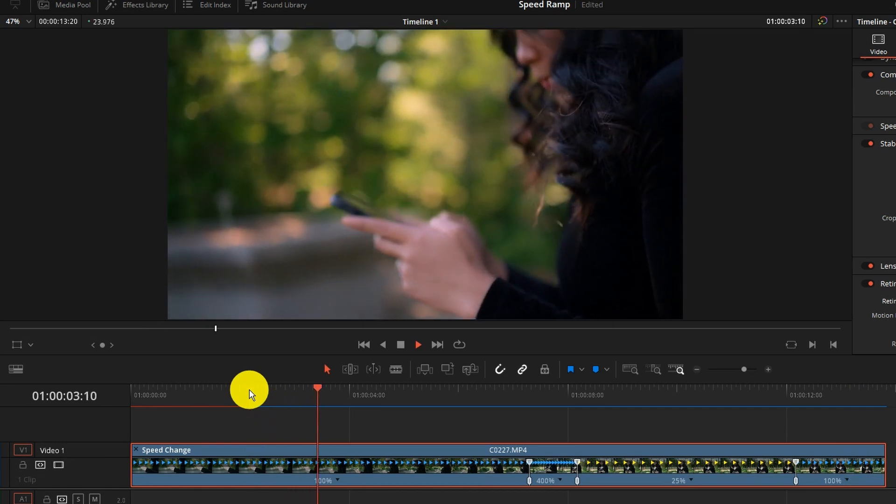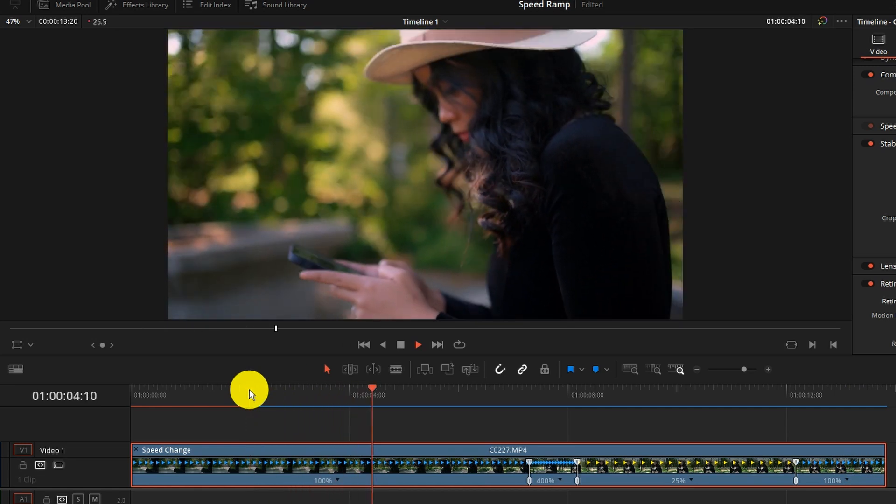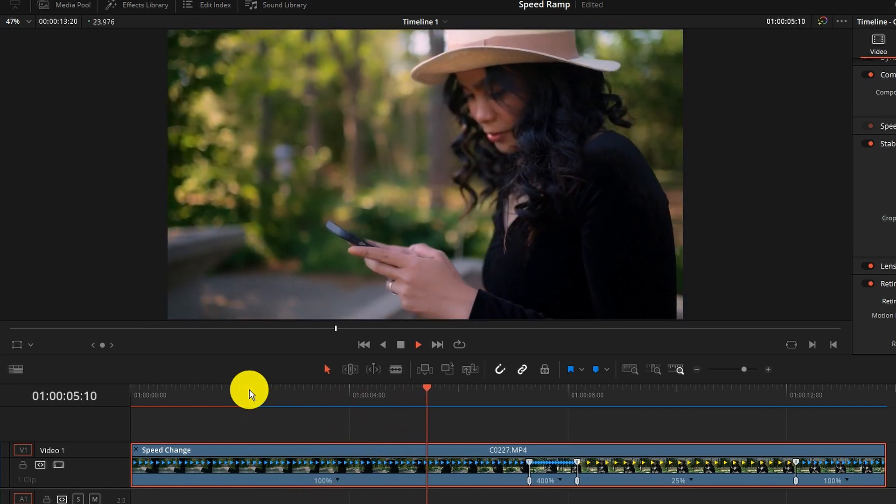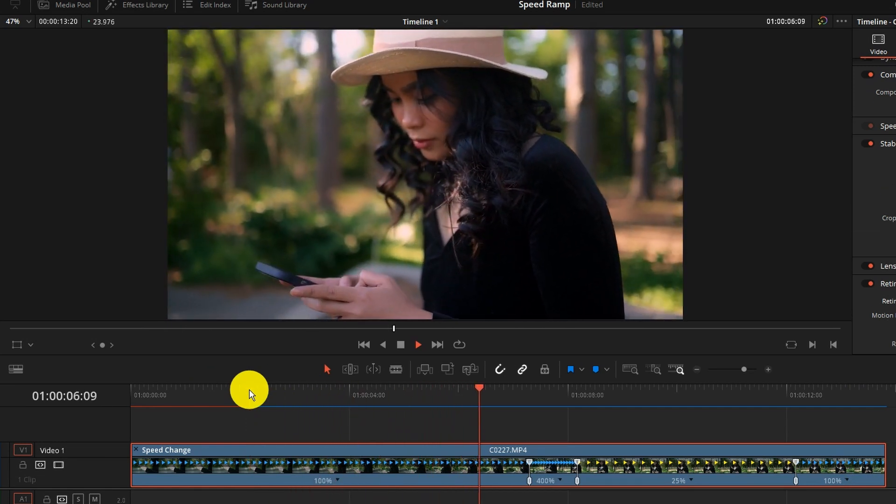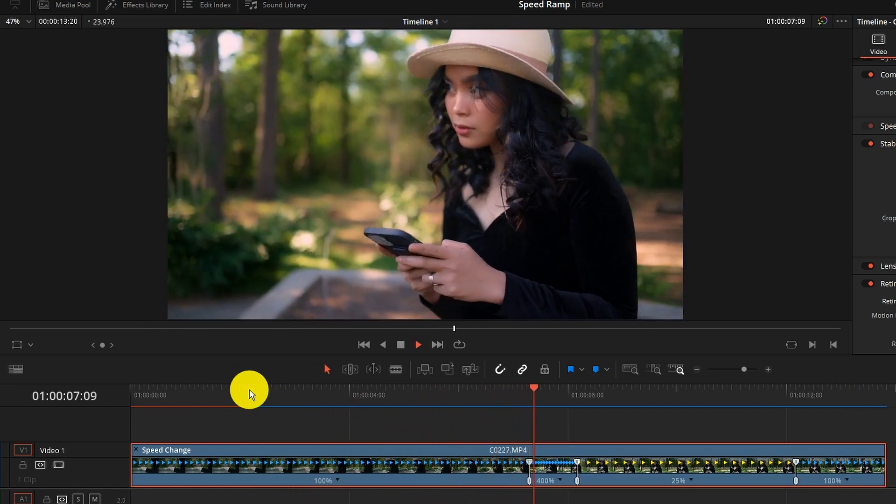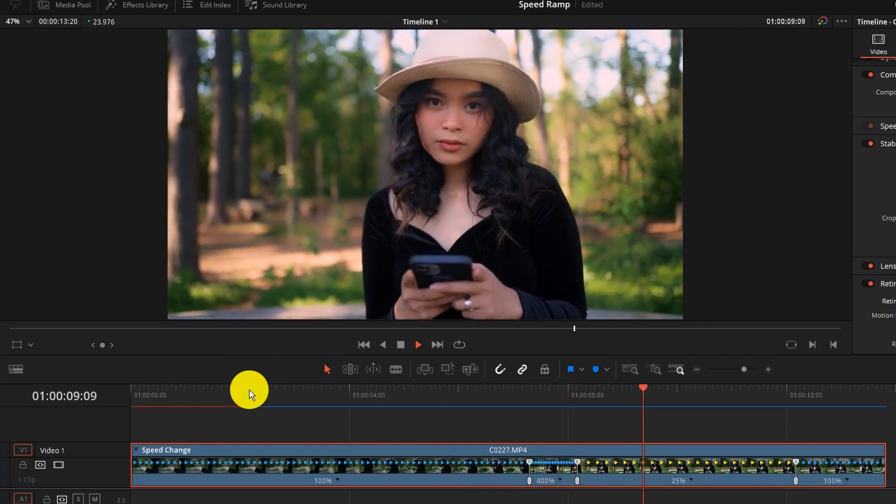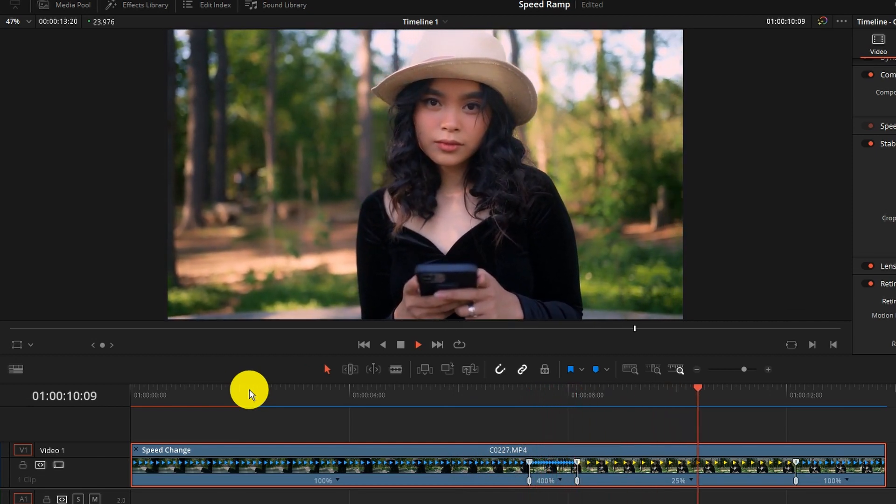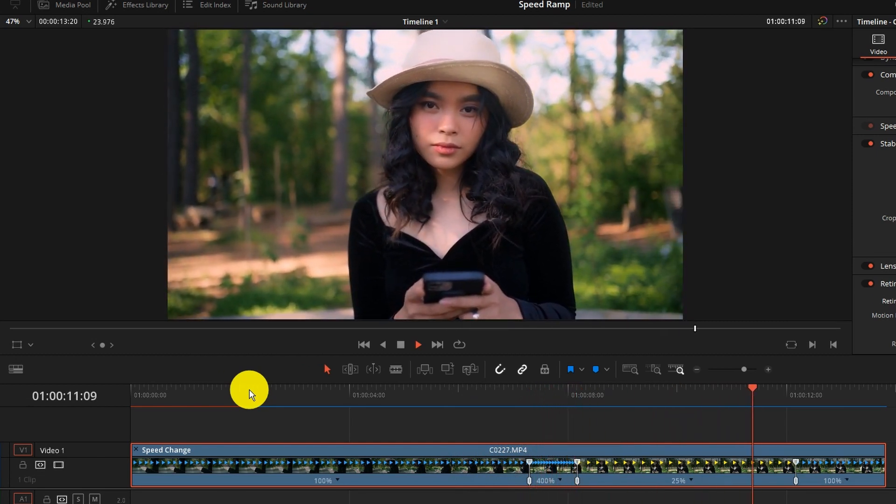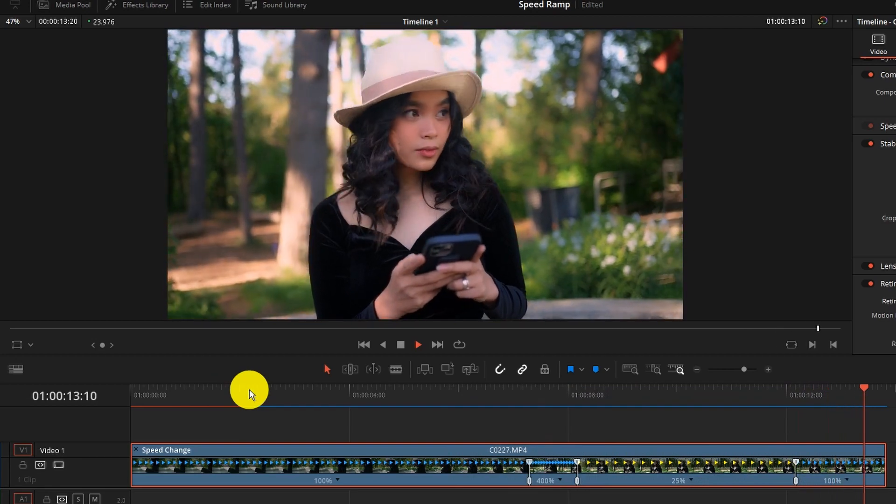Here it is at 100% speed. Speeds up to 400% and then we have our slow motion part there and then back to regular.